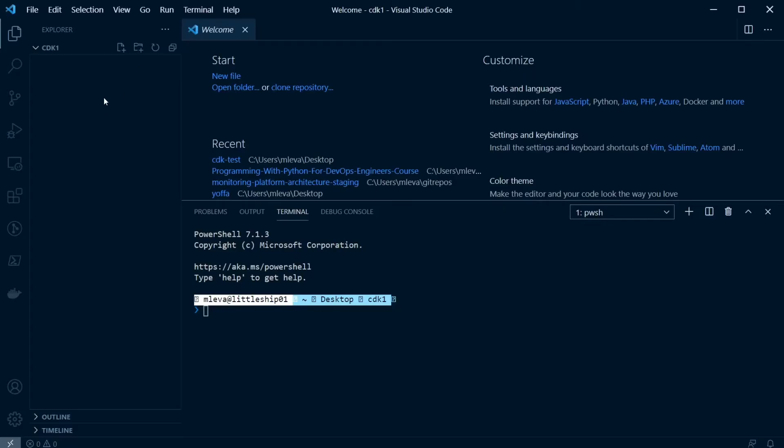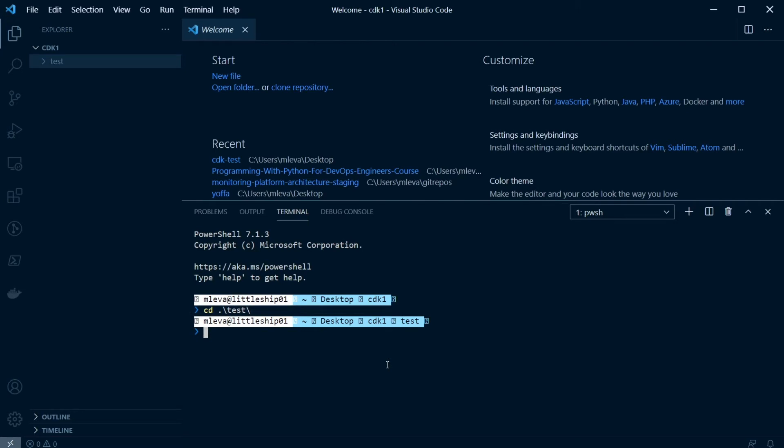So I'm at VS Code here, and I'm just going to create a new directory. I'm going to name it test just for now, and then I'm going to CD into test. At this point, I'm going to run CDK init app, and then I'm going to specify my language here, and I'm going to say Go.